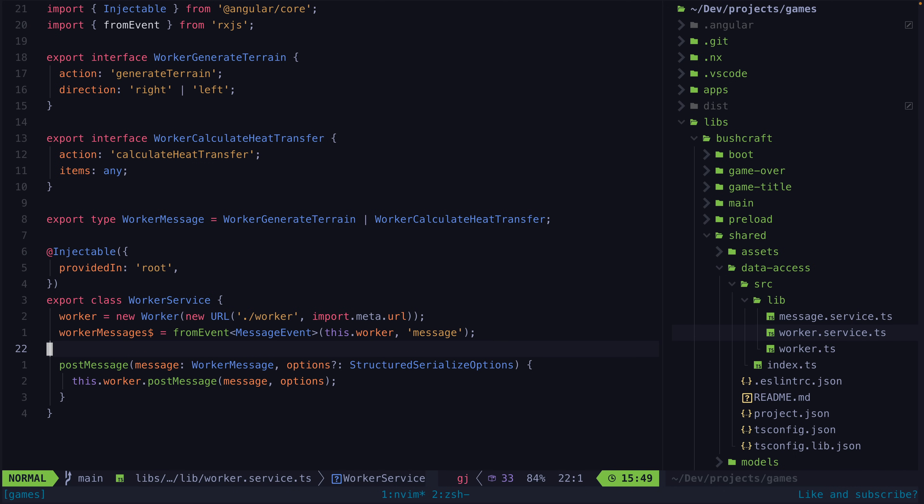So first I moved this worker code into its own service. This isn't specifically required but it works well for the architecture of my project and I also wanted to add some additional type safety around how I communicate with this worker. I've also converted the post message events from the worker into an rxjs stream I can listen to. Again not strictly required but this works well for me.